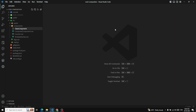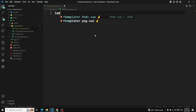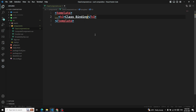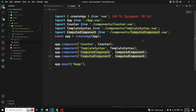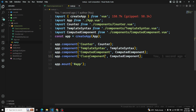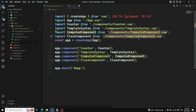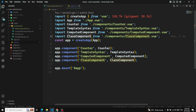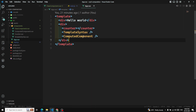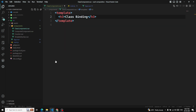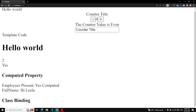I'm creating a new file called ClassComponent.vue. Inside the template, I'll add an h3 element with the text 'Class Binding'. Then in main.js I'll import ClassComponent and register it. In app.vue I'll add the ClassComponent tag. Let's verify the output — yes, we can see 'Class Binding' displayed on the screen.